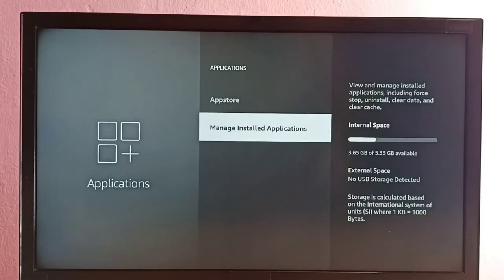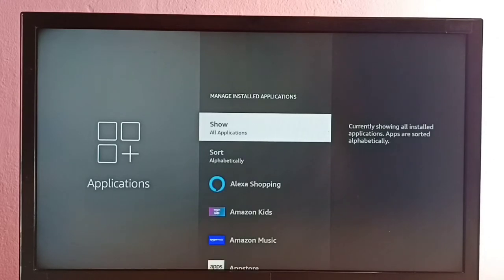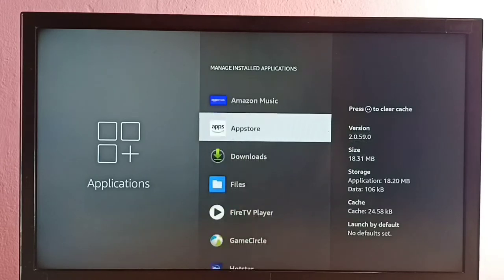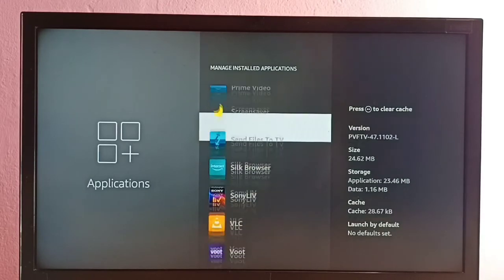Select Manage Installed Applications, then select Show All Applications. Go down and find Sony Live.